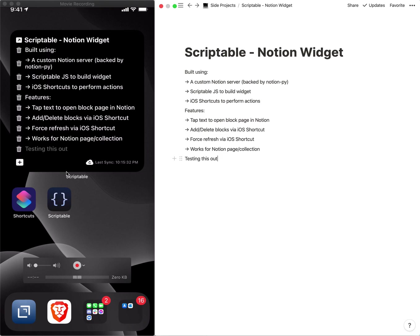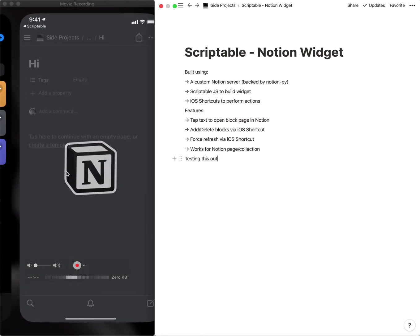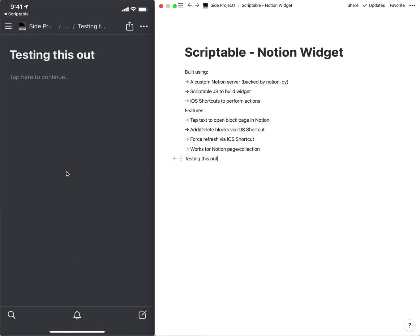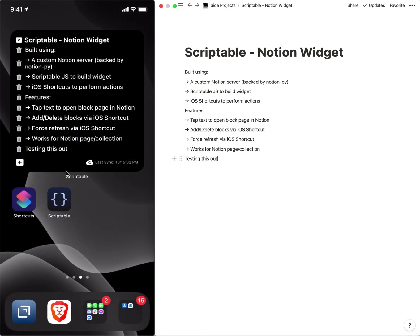So it's all pretty cool. On the widget, if you were to tap into any of the text, it will bring you to that blocks page essentially.